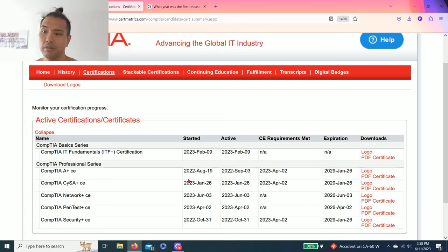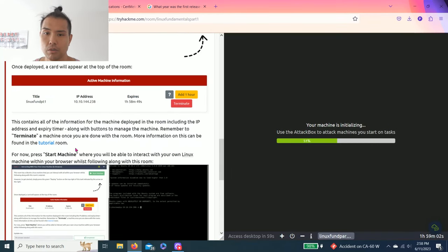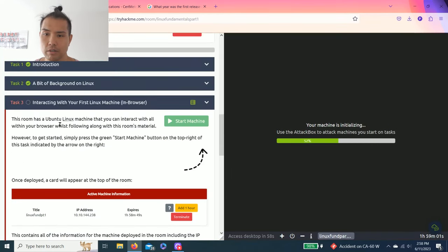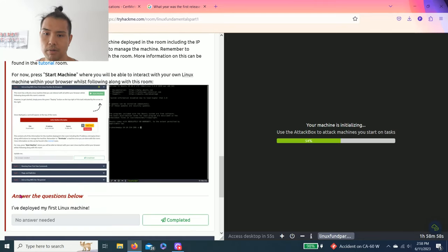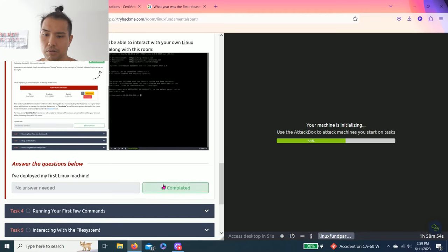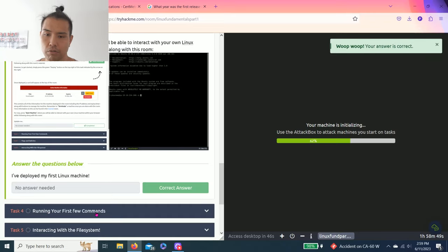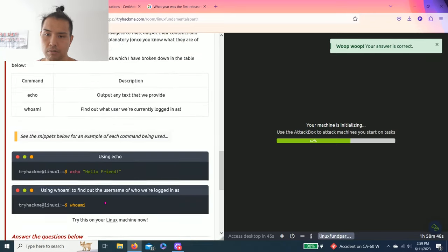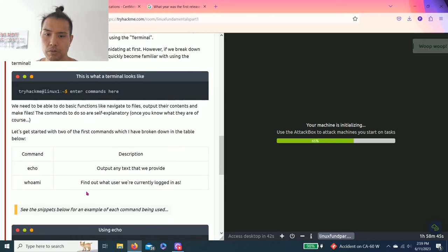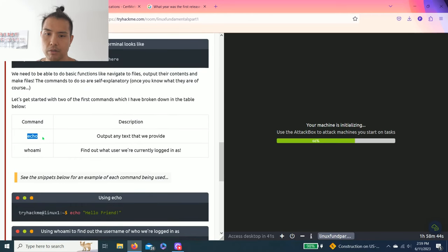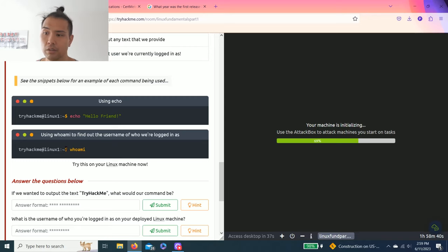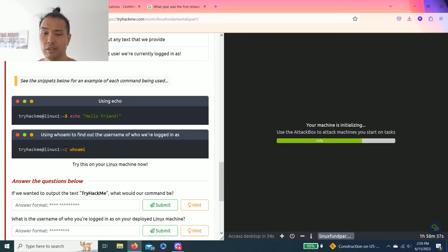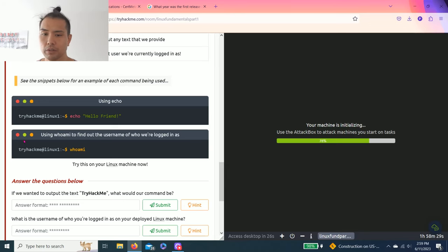So it just talks about how to deploy the first Linux machine you could complete. And task four is running your first few commands. So it talks about echo and whoami, and as you get more practice it's easy to remember. So it might be foreign to you right now, but you get used to it as you keep practicing.